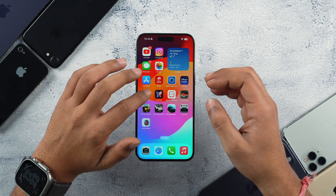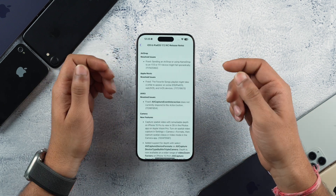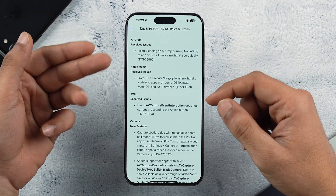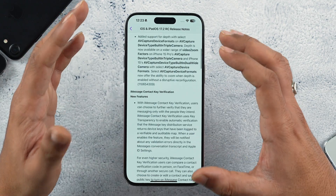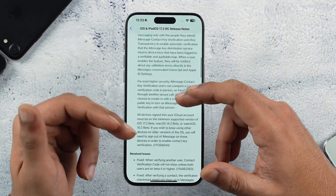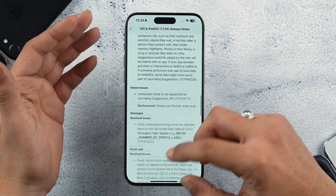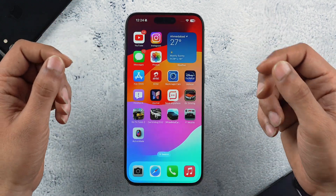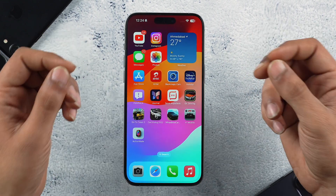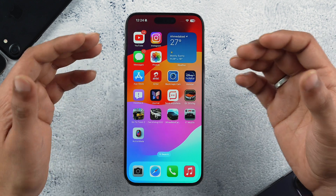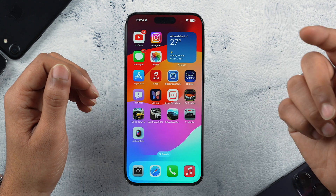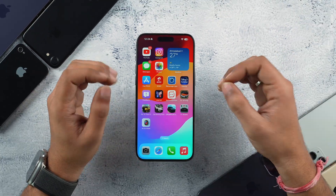Opening the Feedback app to check the iOS 17.2 RC release notes, most covered fixes are listed, but there are some additions not mentioned in the release notes. For example, you can now share movie ticket passes using AirDrop by bringing two devices closer together — sharing your passes and tickets with another iPhone via AirDrop.